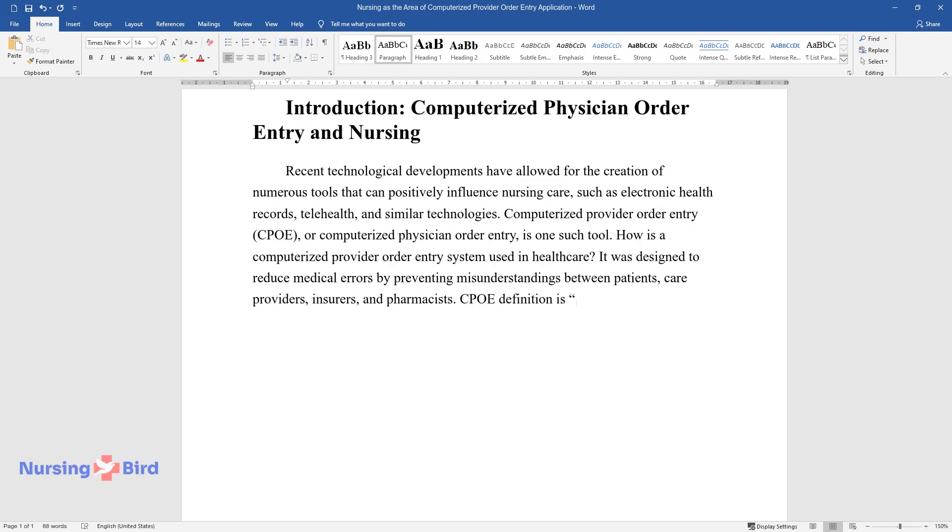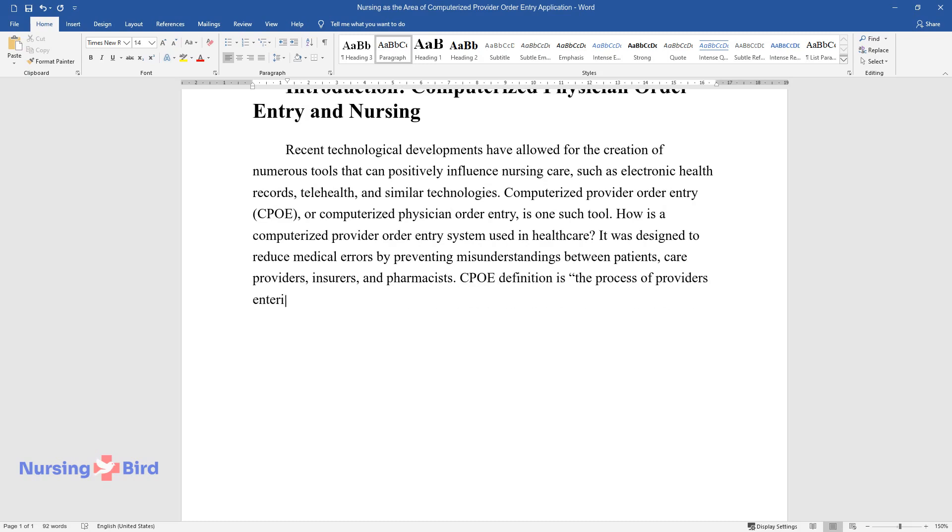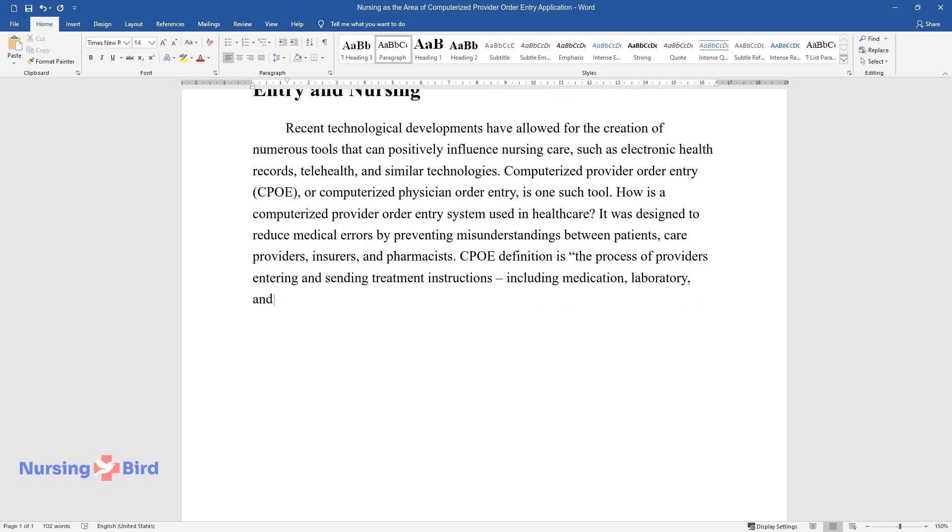CPOE definition is the process of providers entering and sending treatment instructions, including medication, laboratory, and radiology orders, via a computer application rather than paper, fax, or telephone.